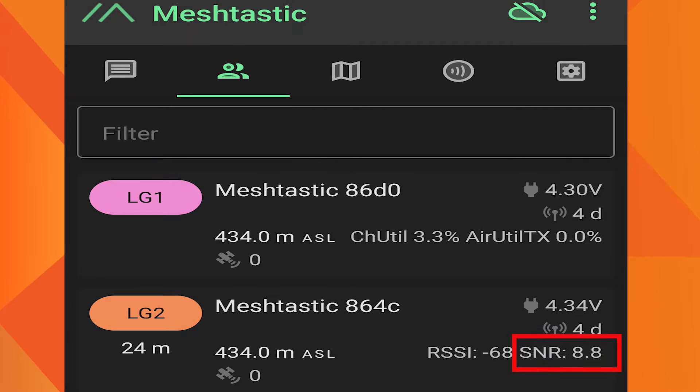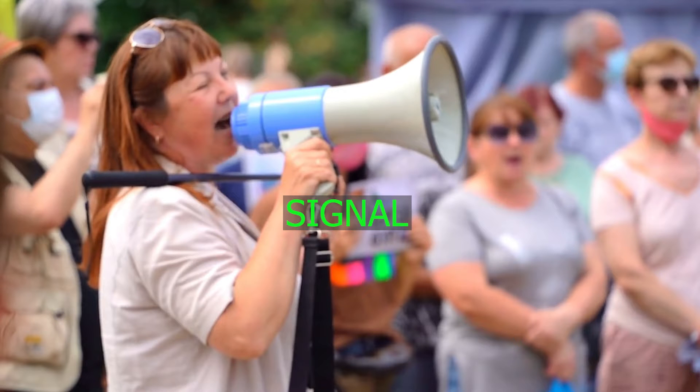Today we are going to discuss what is Meshtastic SNR. To understand SNR, let's consider this example.